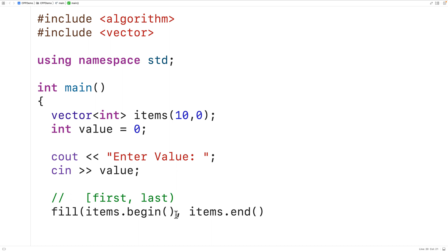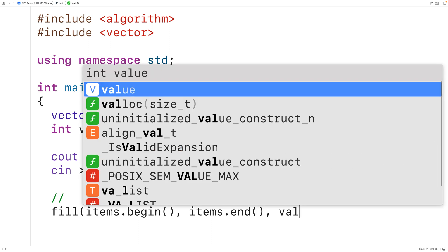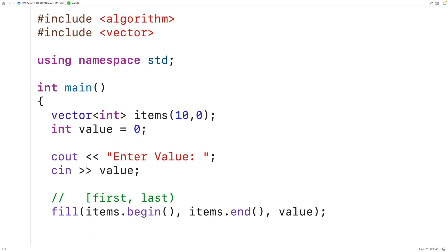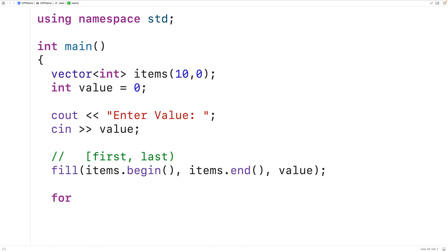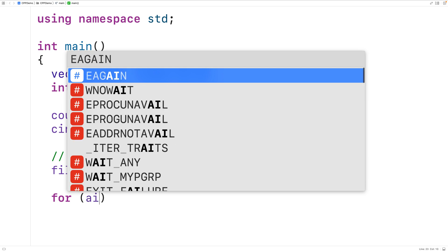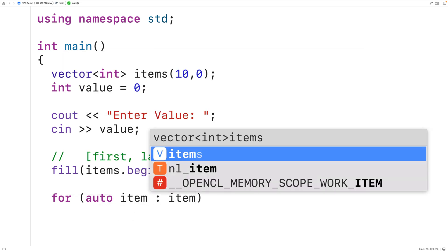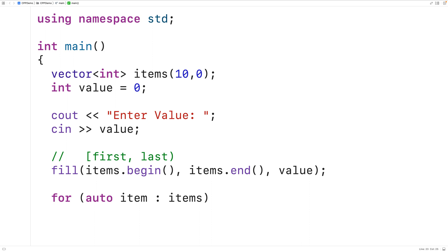Where first is the element pointed to by the begin iterator and last is the element pointed to by the end iterator — that covers exactly the elements of our vector. We supply the value as the third argument, which will fill the vector with that value. We then set up a range-based for loop with 'for auto item : items' to output the elements.